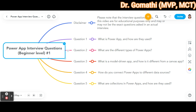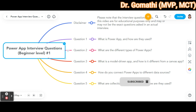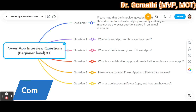In terms of what interviewers are looking for with these questions, they likely want candidates with a strong understanding of basic PowerApps concepts. They may also ask about your experience with other Microsoft products such as Power BI and Power Automate, so be prepared for questions on those topics as well.